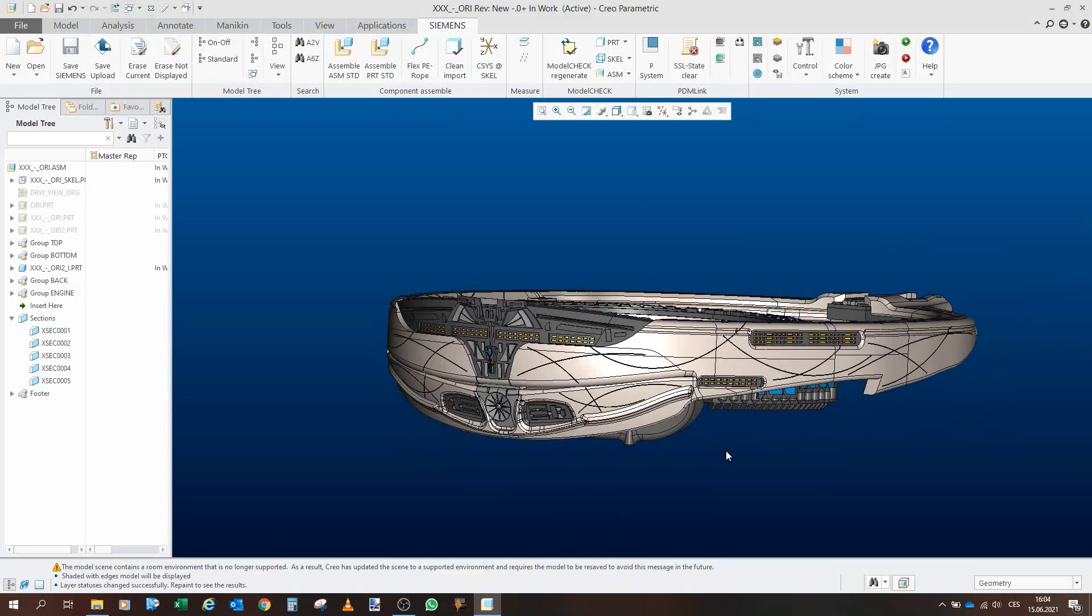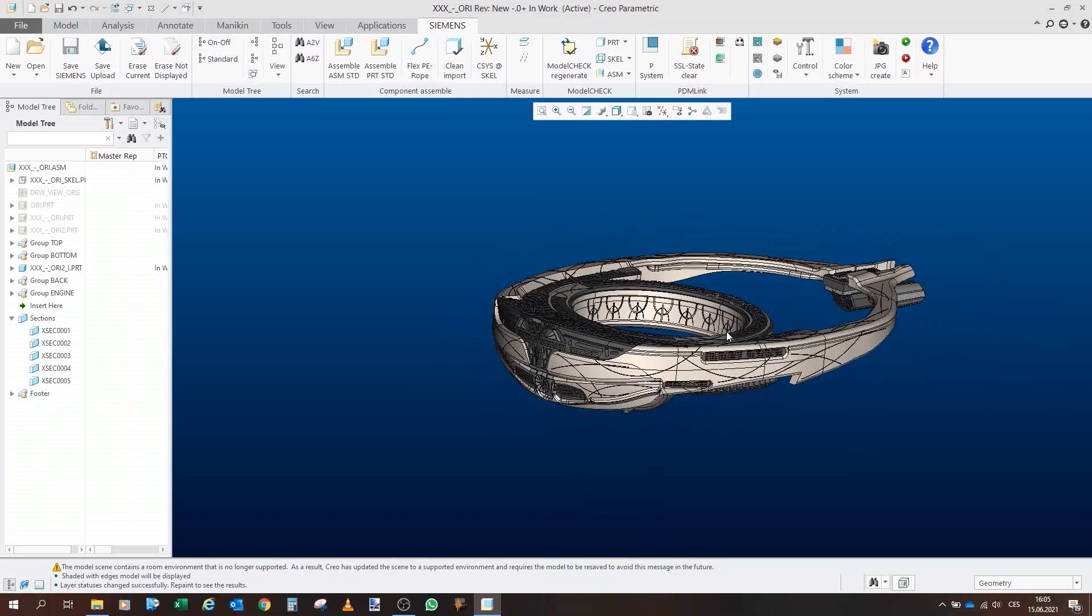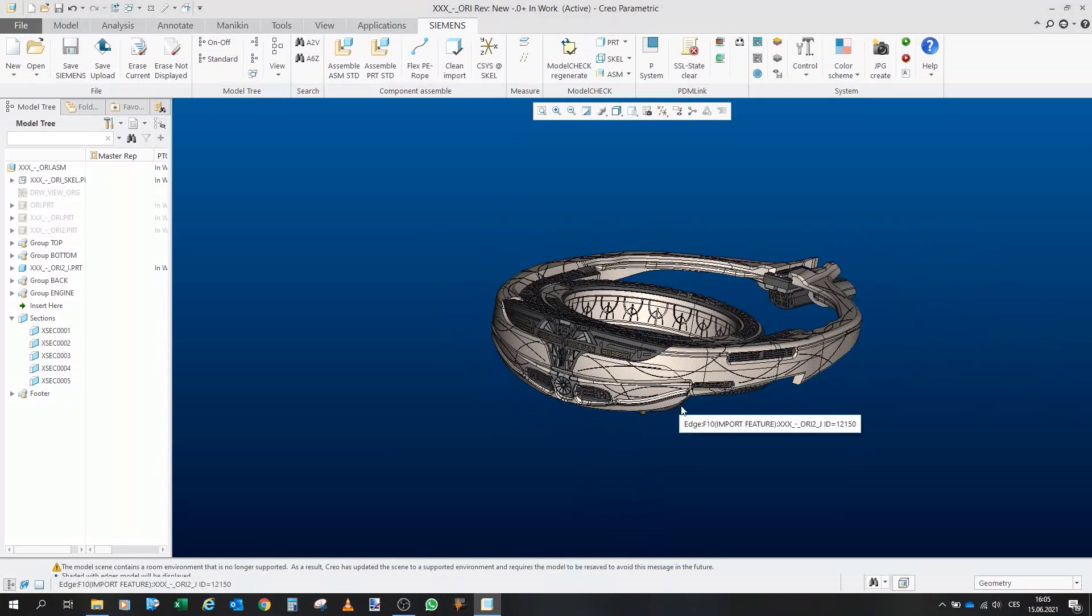Greetings, fellow gators. I would like to welcome you to another project of mine and this time as you can see this will be a 3D printed Ori mothership.